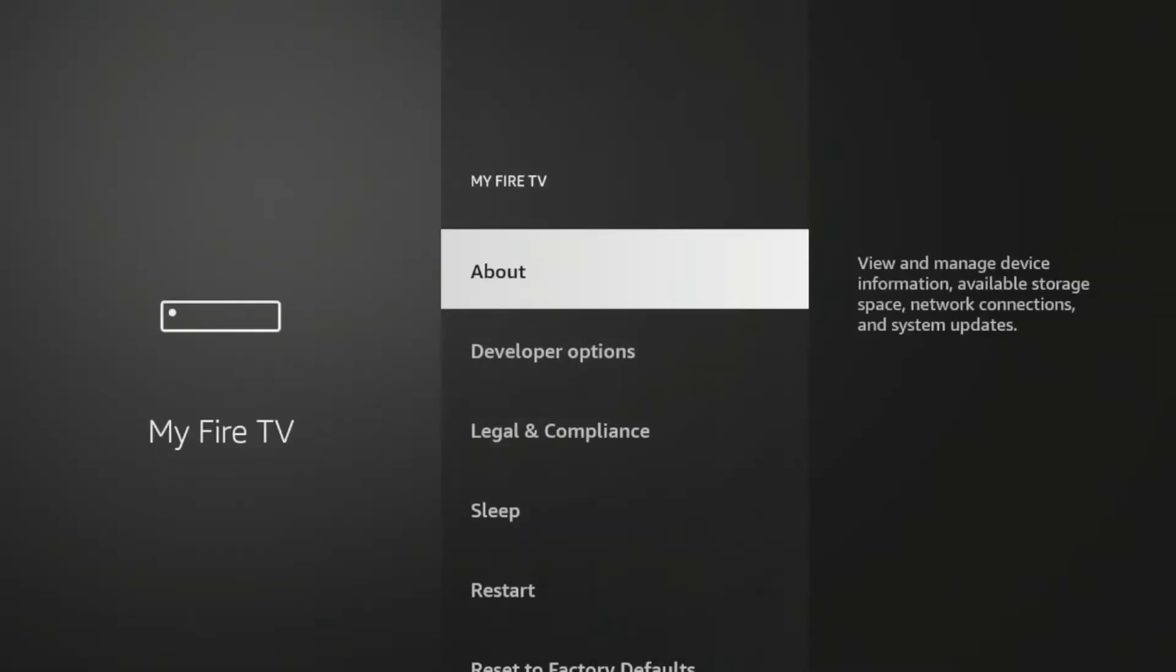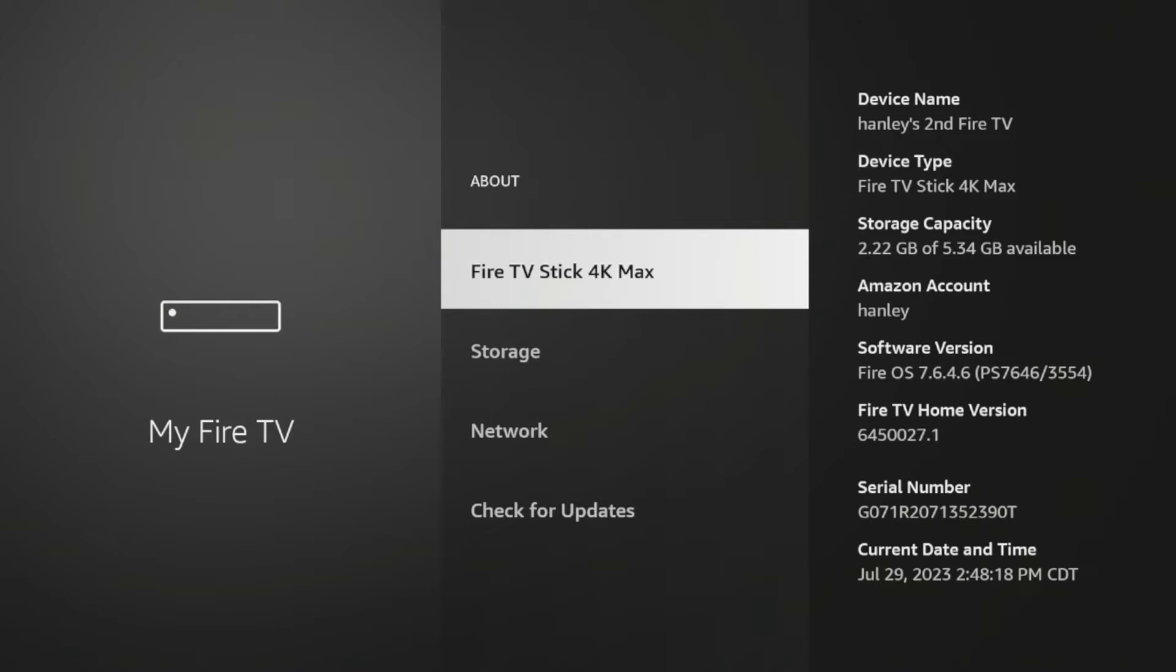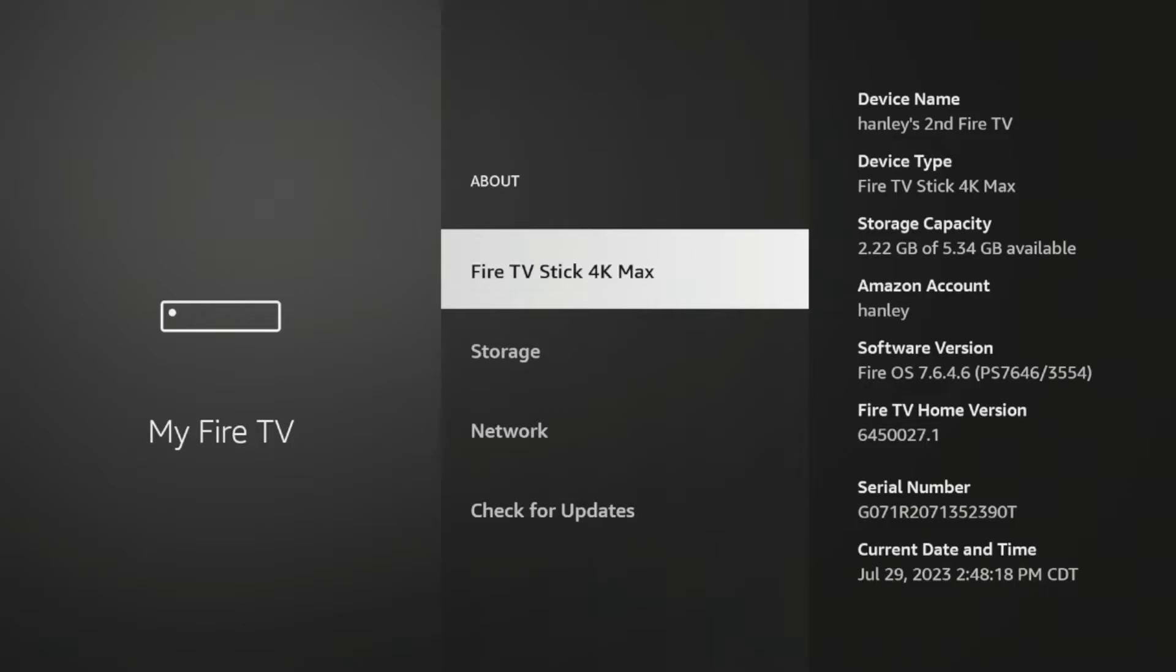Click about. Then click Fire TV Stick 4K Max or whatever this says here until you see the following message. No need. You are already a developer. Once you see that message,